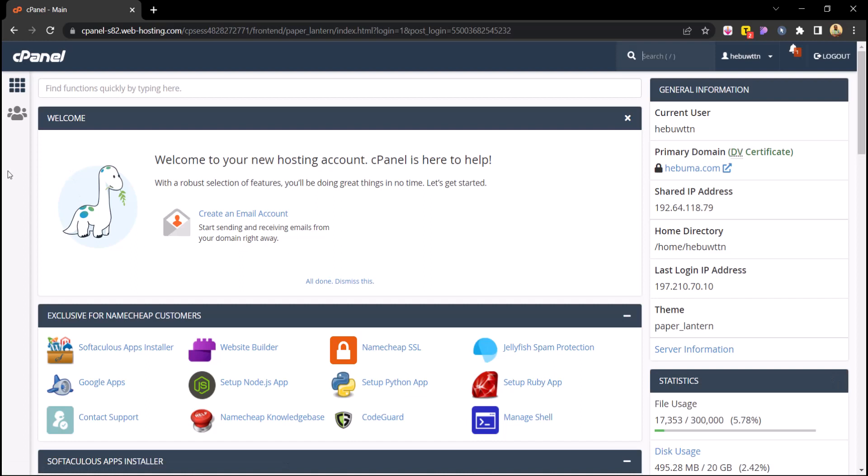All right, in the next section we'll begin with the creation of our website or blog. I hope you're excited because I am. See you in the next section.